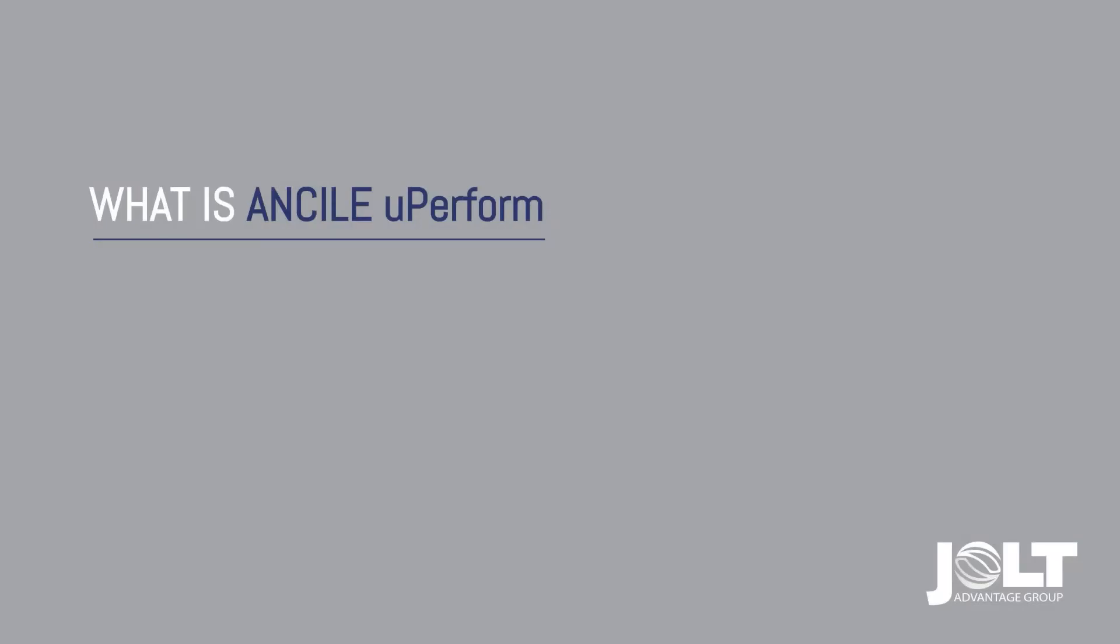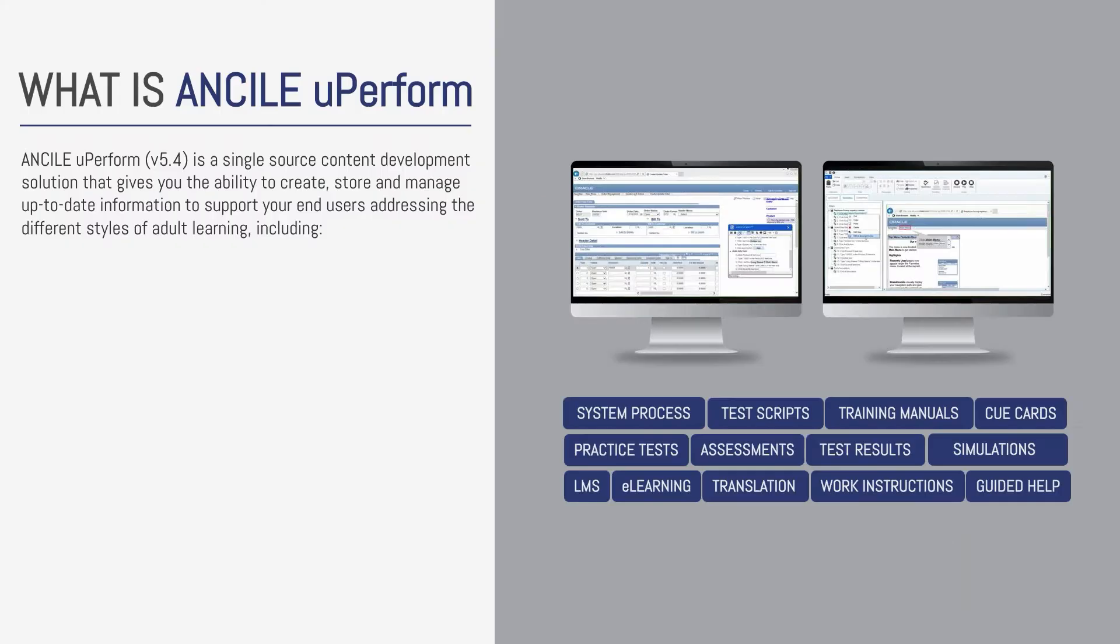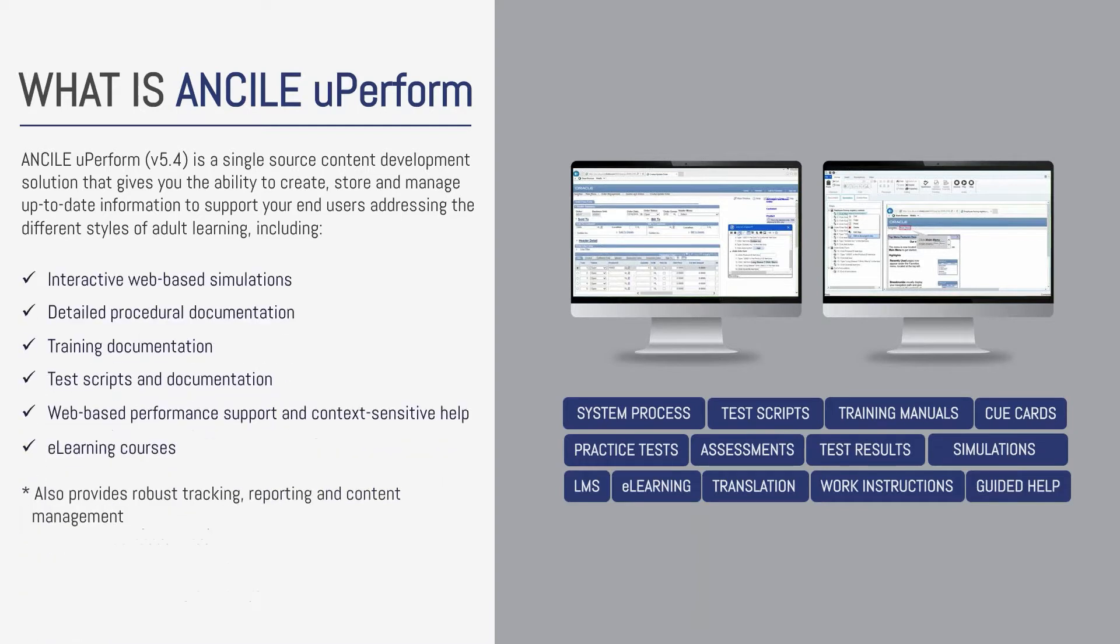What is in Siley UPerform? Much like UPK, UPerform allows you to create, store, and manage multiple assets from a single authoring session.